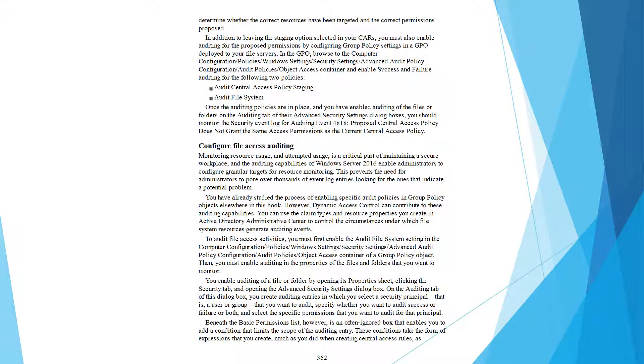You must first enable the Audit File System setting in Computer Configuration, Policies, Windows Settings, Security Settings, Advanced Audit Policy Configuration, Object Access container of a group policy object. Then you must enable auditing in the properties of files and folders that you want to monitor.